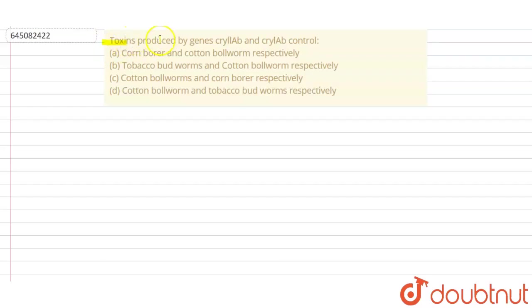Hello students, so let's read the question. Toxins produced by genes cry2ab and cry1ab control what? Okay, so they are basically saying that the toxins which are produced by two genes, that is cry2ab and cry1ab, help to control what?